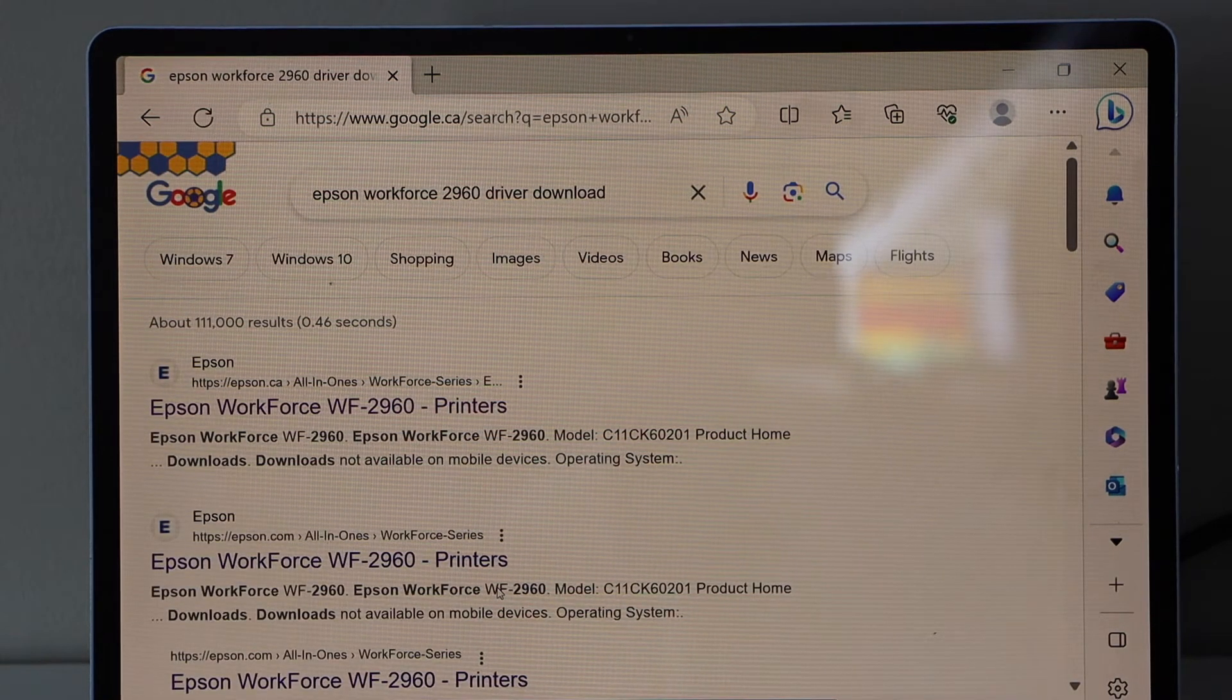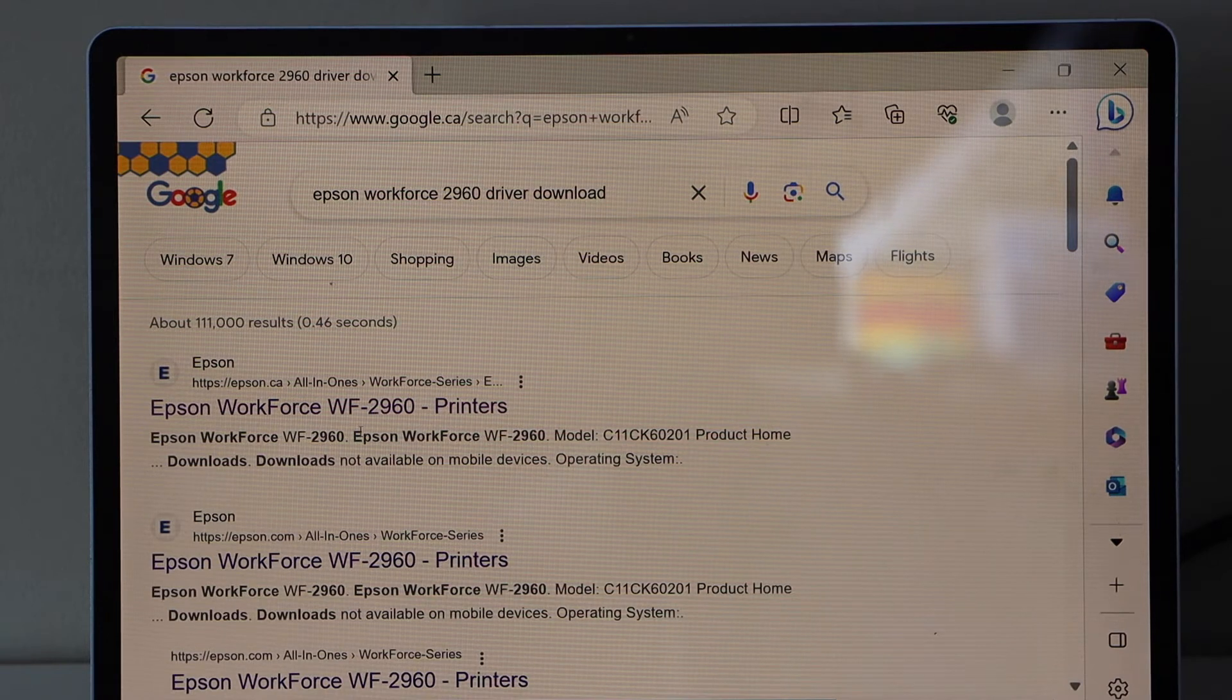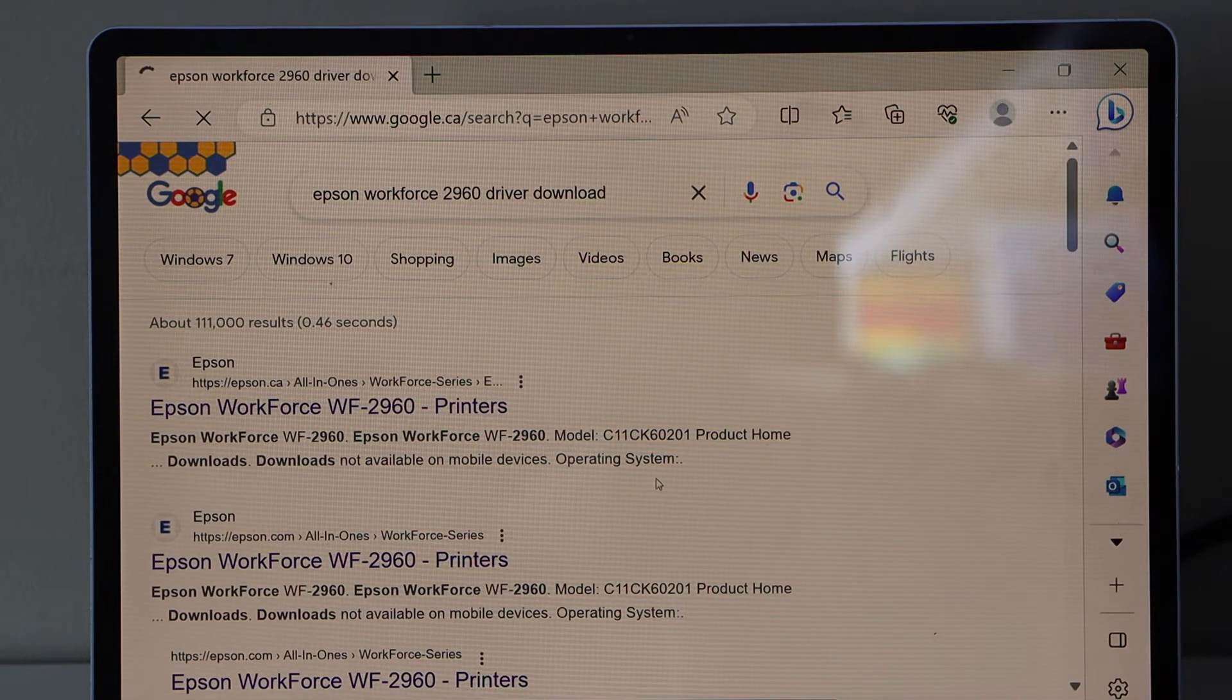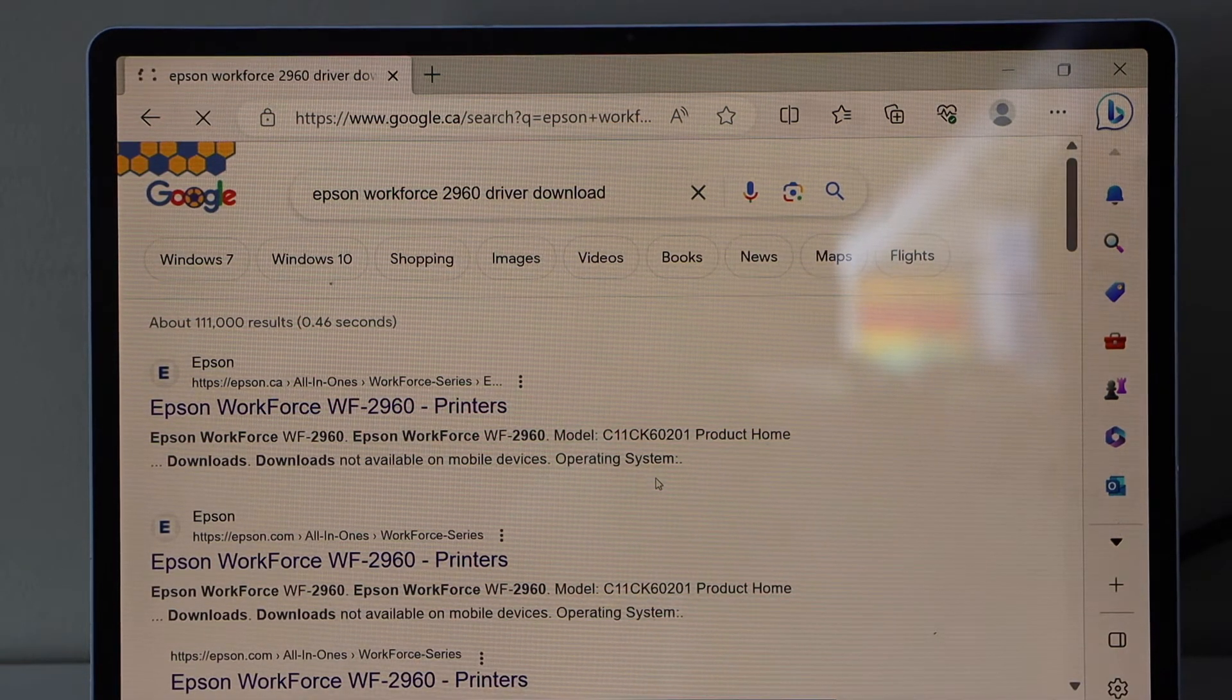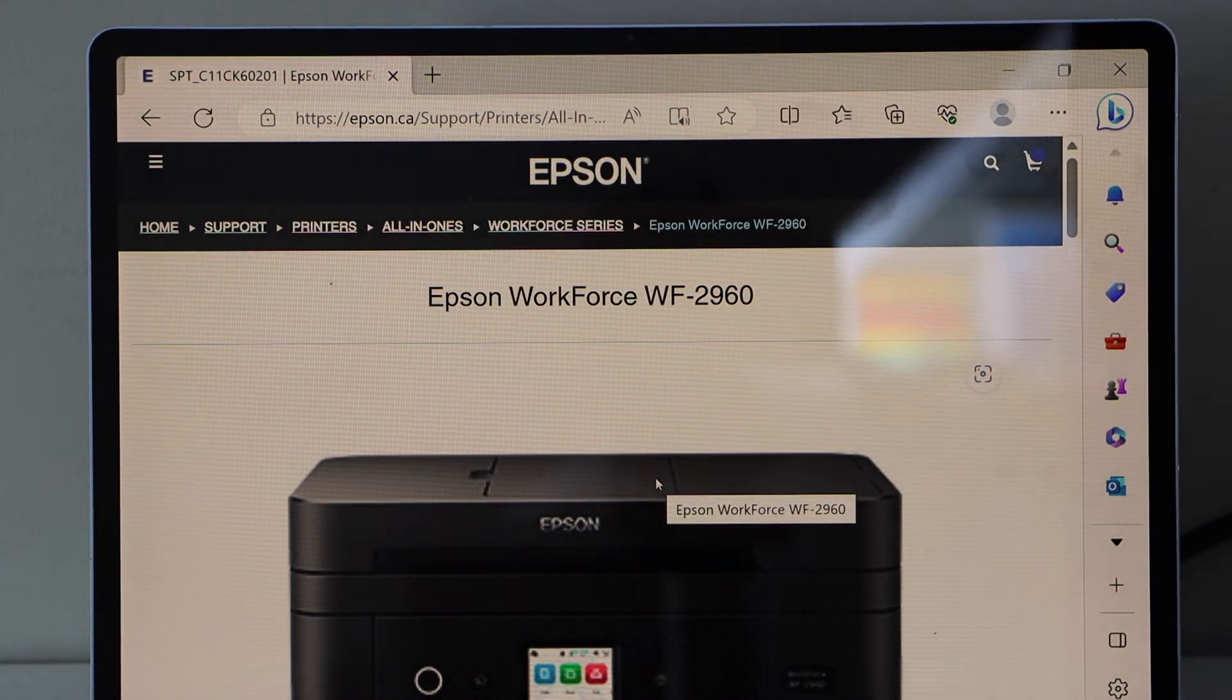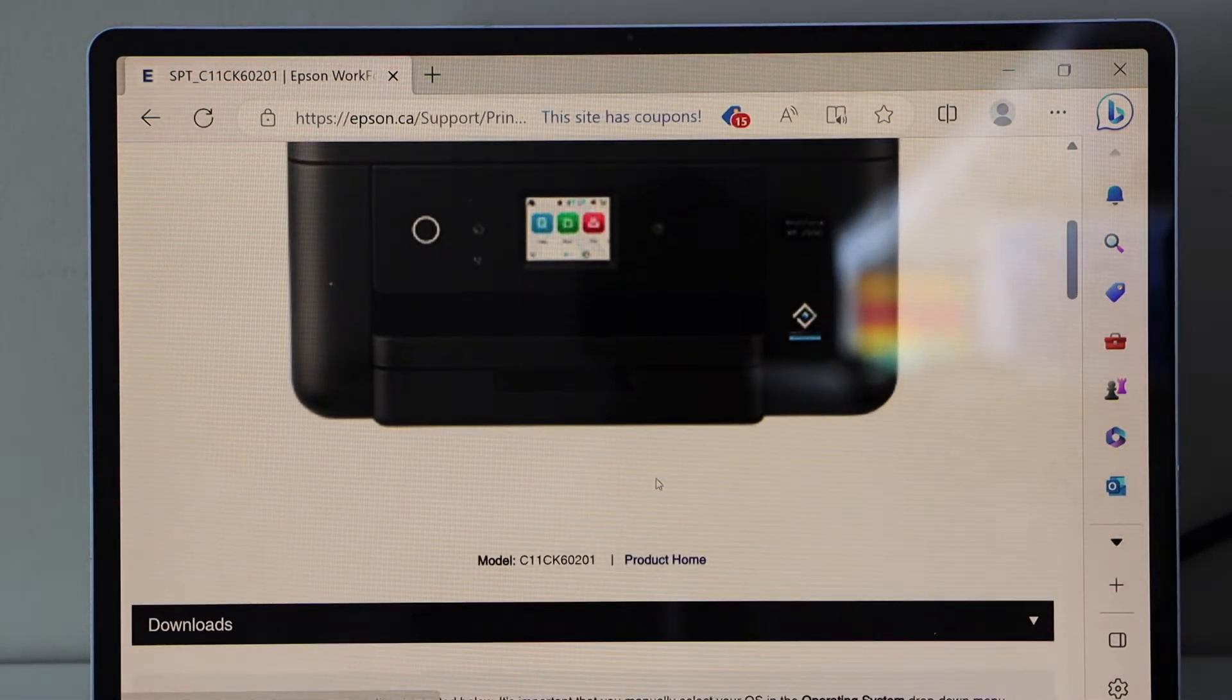Select a link with your Epson printer on the Epson website. You will see your Epson printer photo. Scroll down.